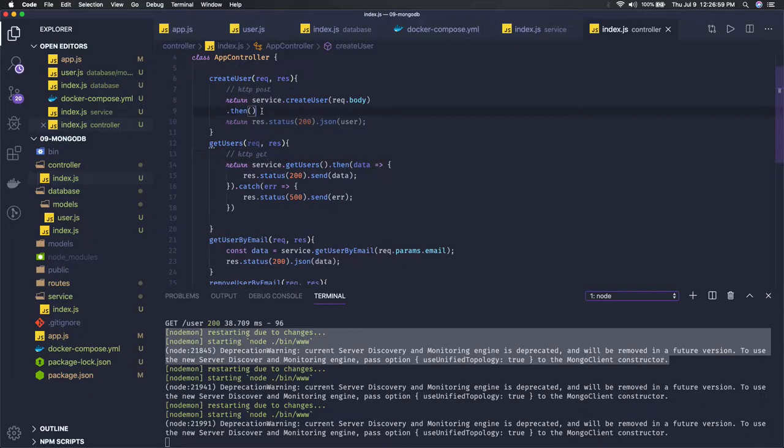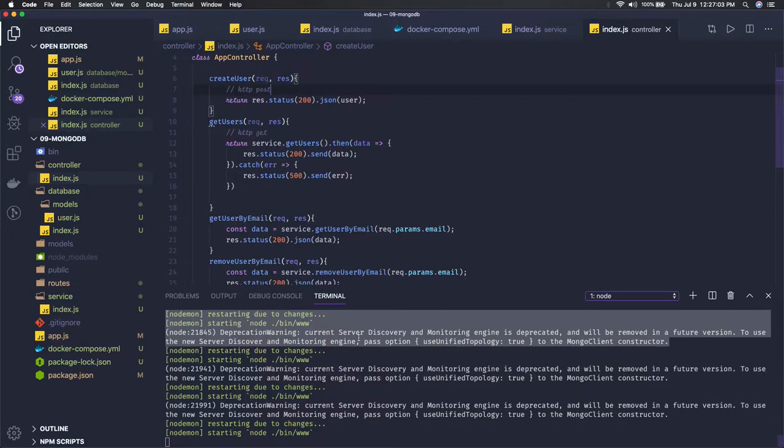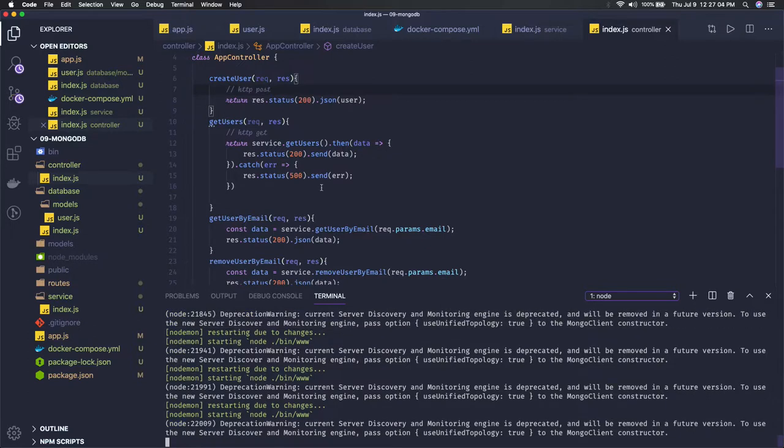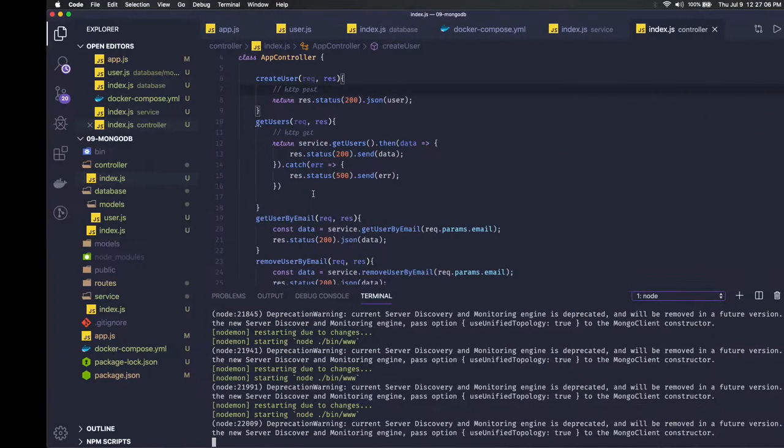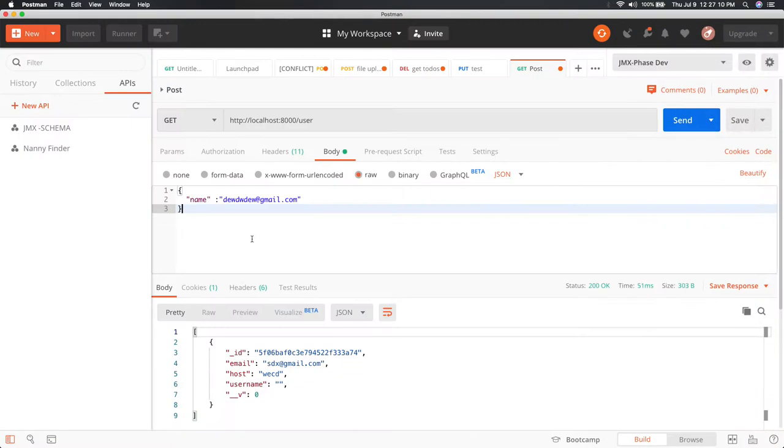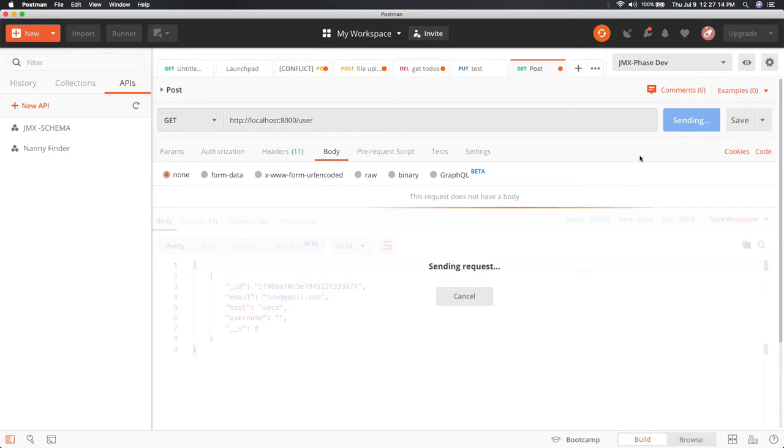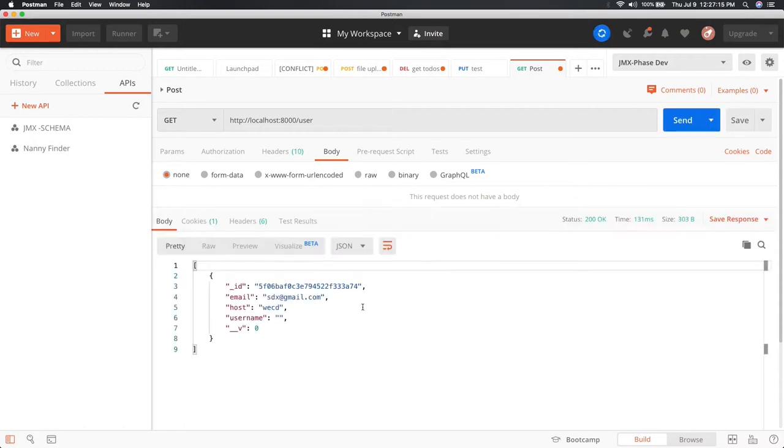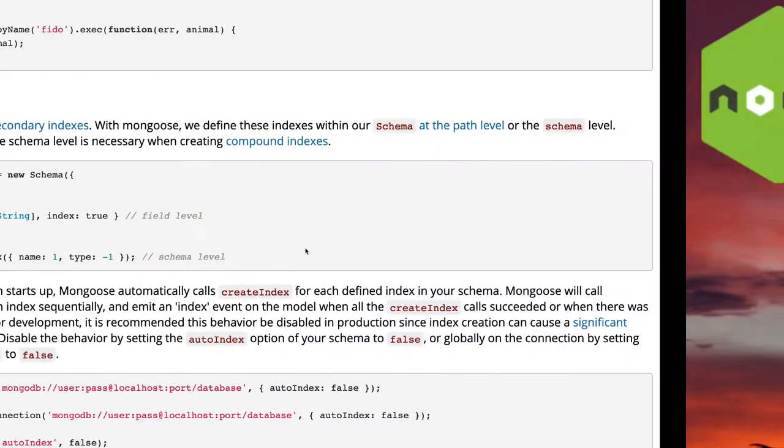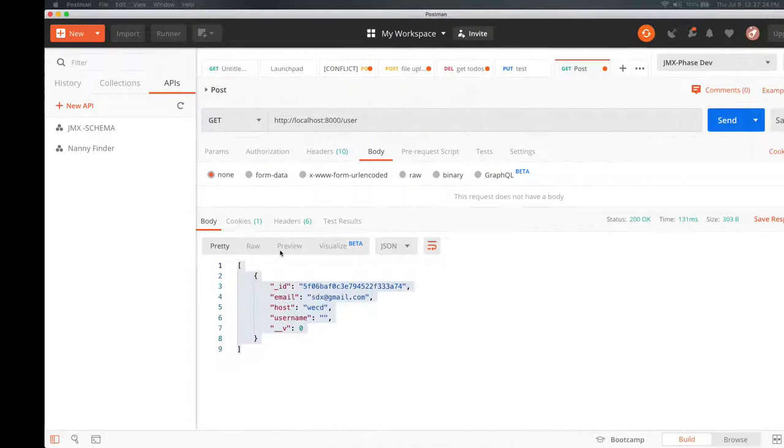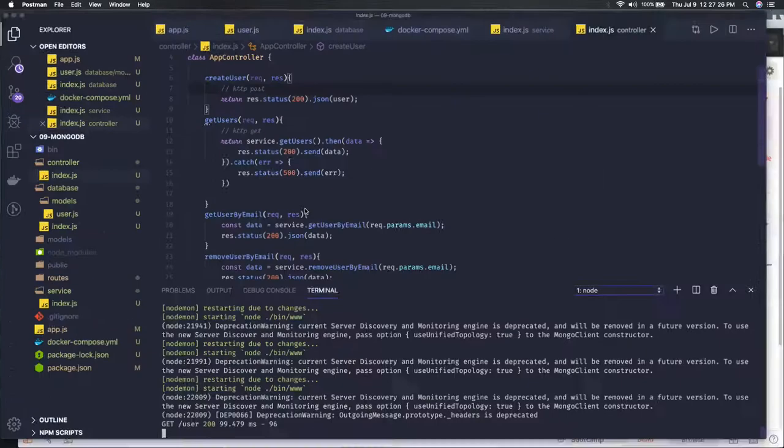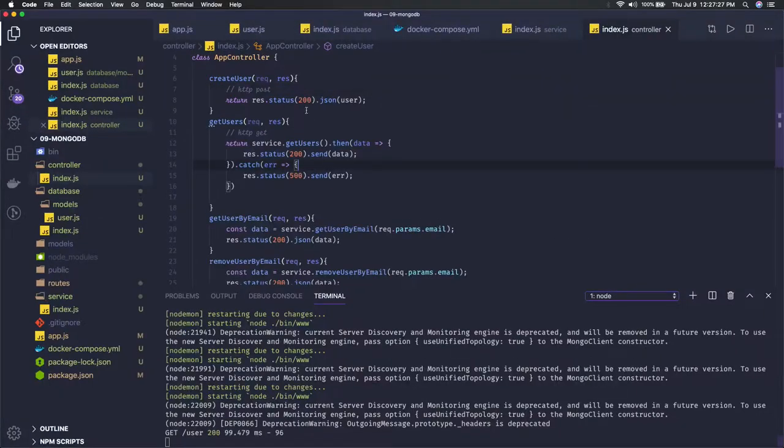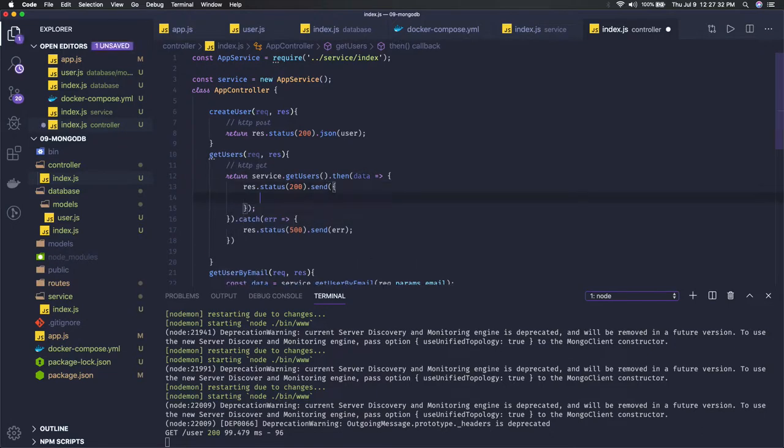In the get users, when we are going to hit through Postman - simply get users - if we have anything in the database we are able to get it. We are getting a set of users here. You can customize the response if you want.